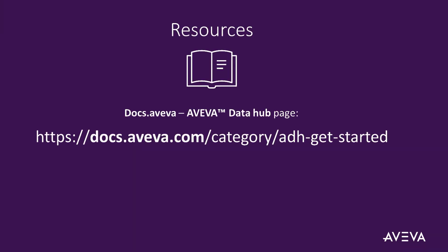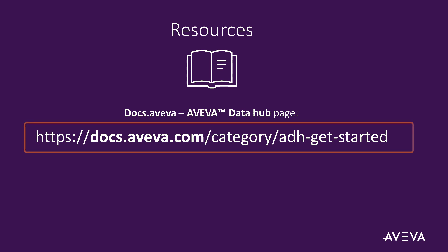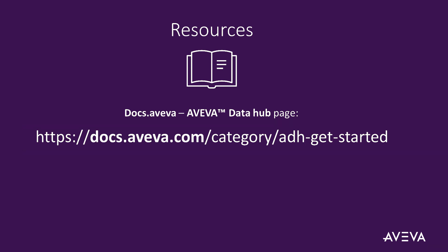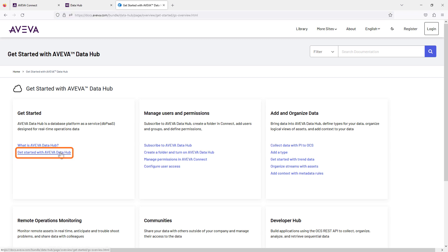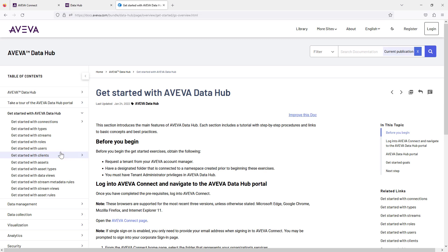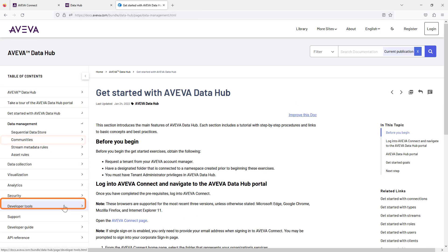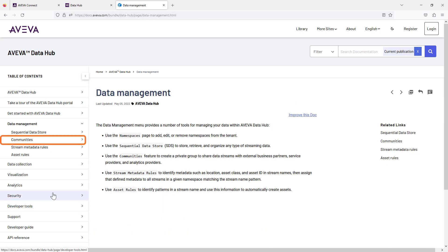For additional resources for setting up AVEVA Data Hub, visit docs.aveva.com/category/adh-get-started. Select get started with AVEVA Data Hub, navigate to data management and communities for additional guidance.